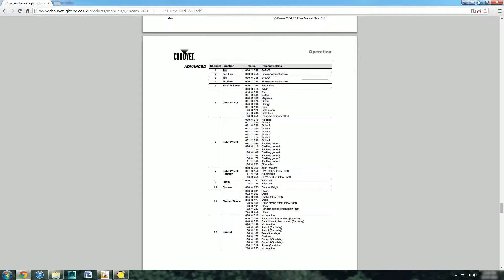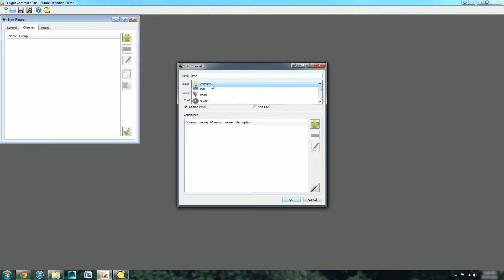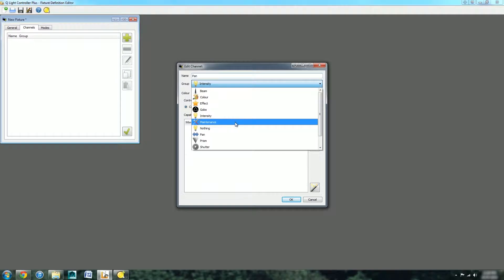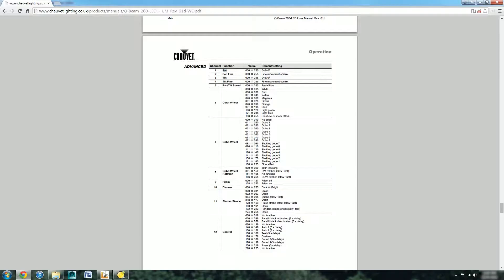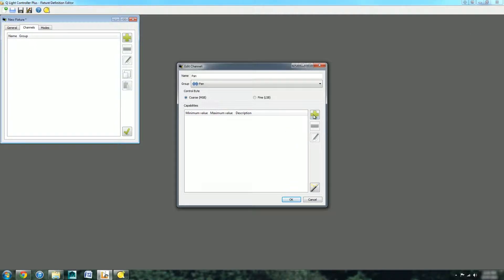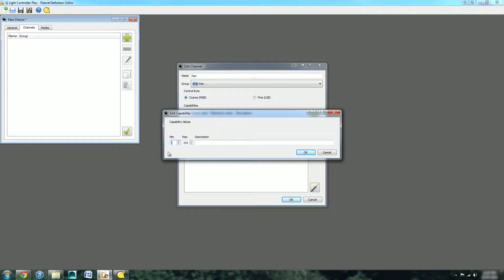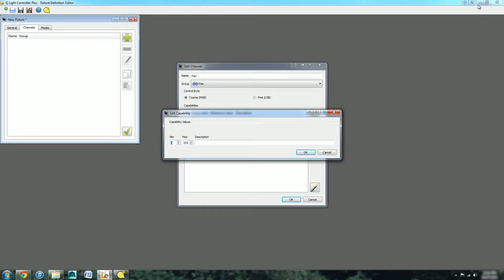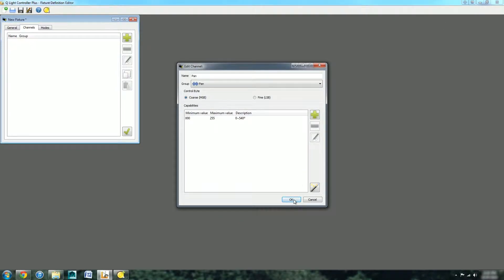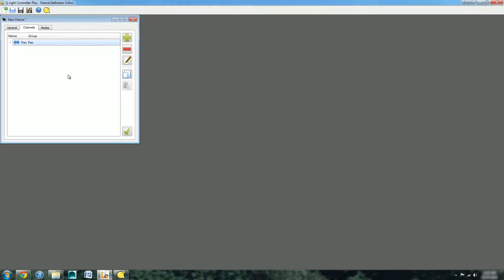It's a Chauvet called a QBeam 260 LED. It's a moving head beam, and you can put your name in there. We can add the different channels. Let's start by adding the one at the top. There we go, pan. It's the coarse mode because we have both fine and coarse ones.